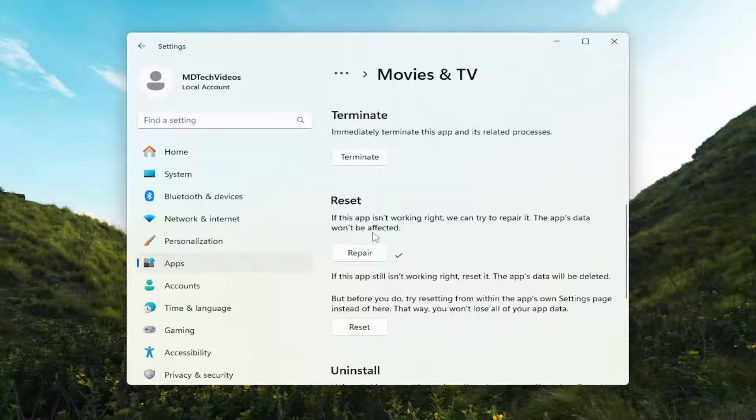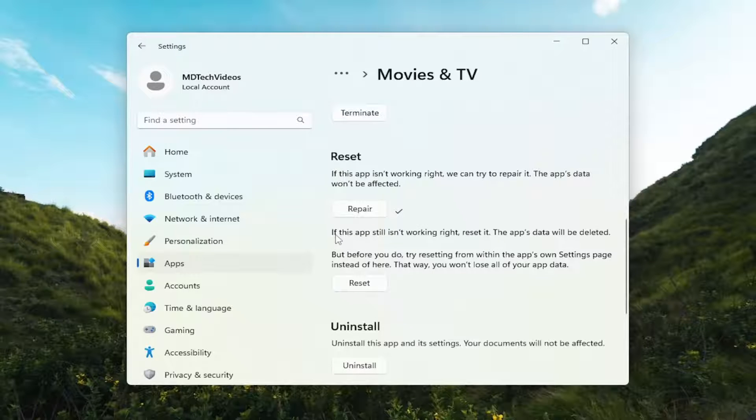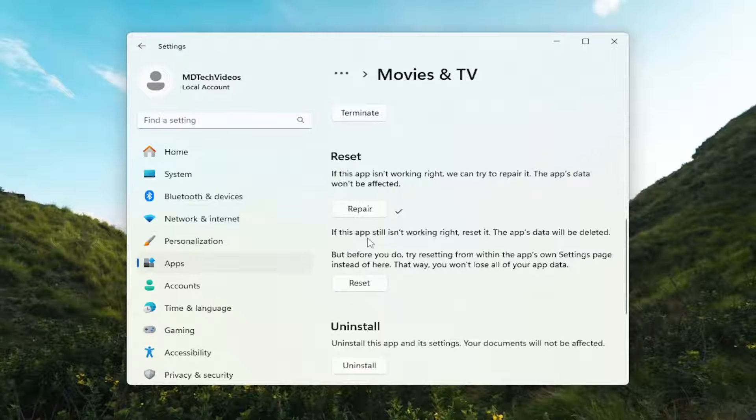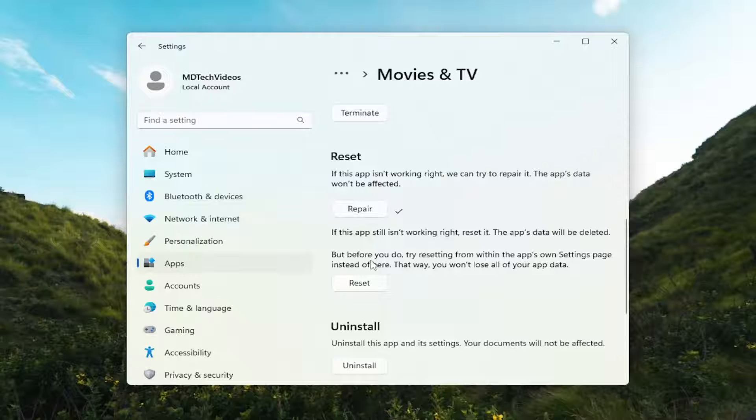If not, you can come back into here and select the second option where it says if the app still isn't working right, reset it. The app's data will be deleted.